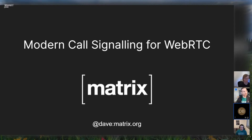One of the bigger challenges of WebRTC is signaling — WebRTC doesn't include signaling, so you need to figure that out on your own or work with a partner. One great project to use is Matrix.org, and to talk about that project and how signaling can work with WebRTC, I'd like to introduce Dave Baker.